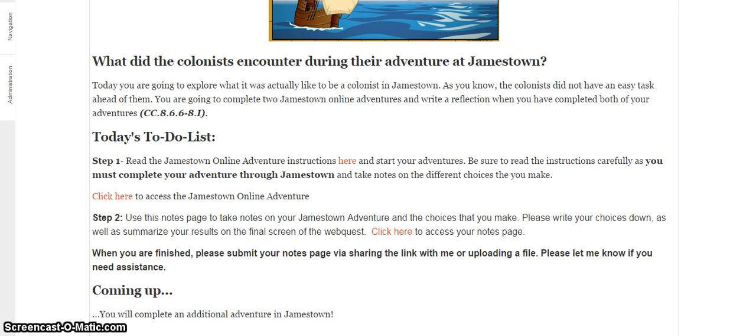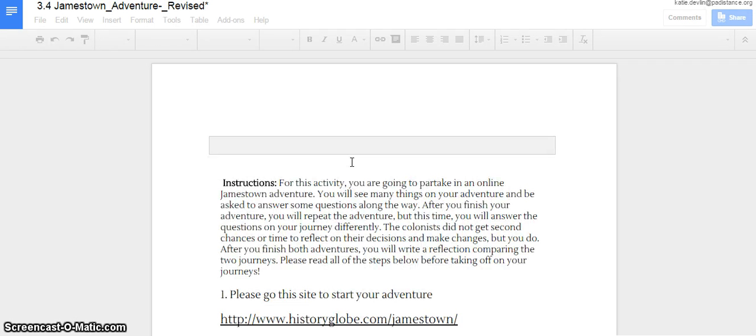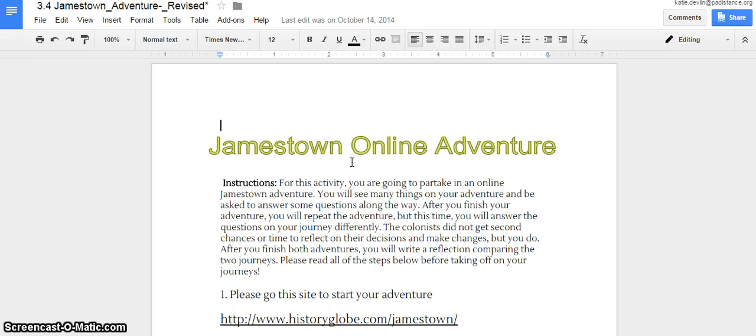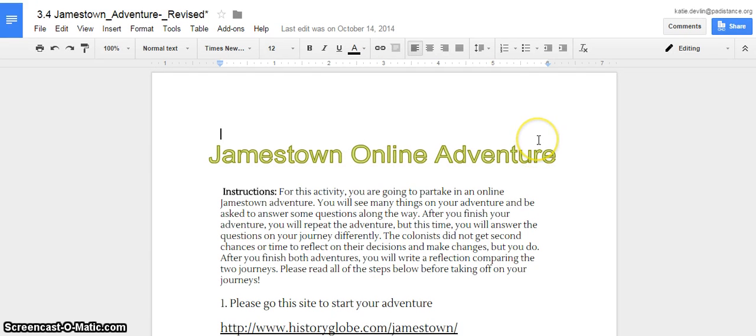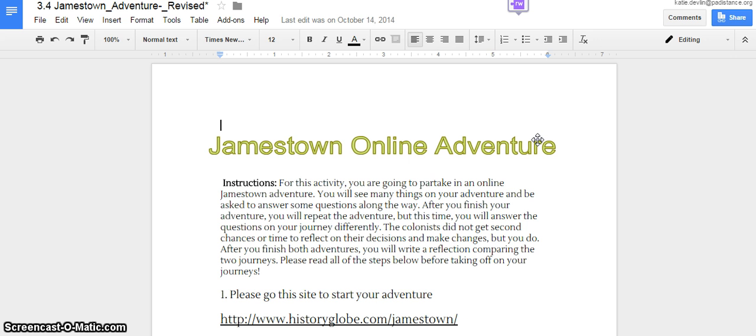Let's look at our steps. In step one it says, read the Jamestown online adventure instructions here. So if we look at our instructions here, I've kind of given you a blow by blow as to what you need to do to complete this activity. So it says, for this activity you are going to partake in an online Jamestown adventure. You will be seeing many different things on your adventure and be asked to answer some questions along the way.